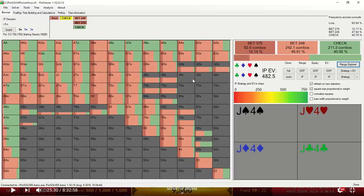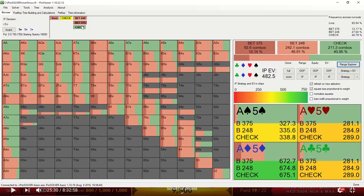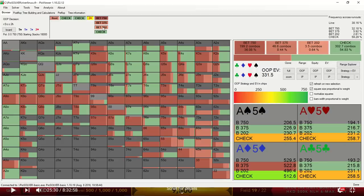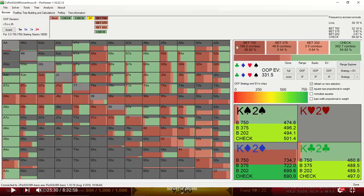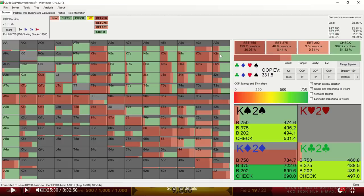So the turn brings a deuce of hearts, giving Linus bottom pair, and he decides to lead out with a very small 27% pot bet. And if we look at the solver, we see that the big blind is taking the lead around 50% of the time, but it's favoring actually a full pot-sized bet for most of its range. If we look at the deuces in particular, we see that the solver is checking most of these holdings, and between the deuces that it is holding, it's favoring betting when it has a flush draw in addition to the pair.